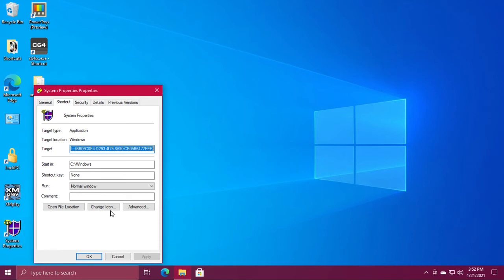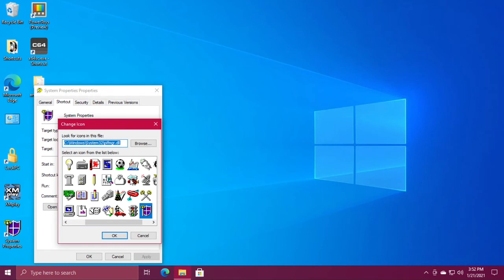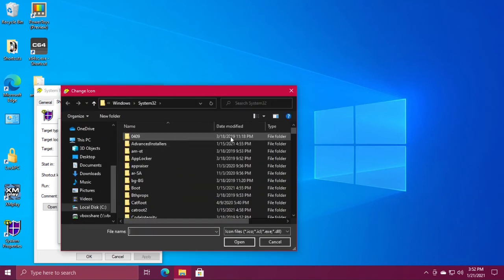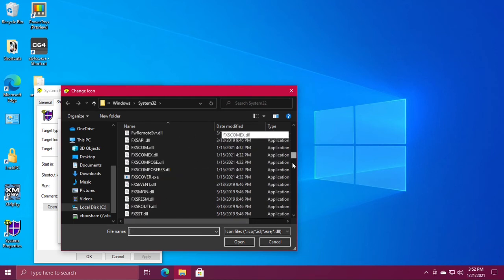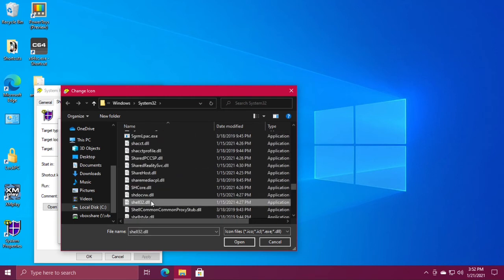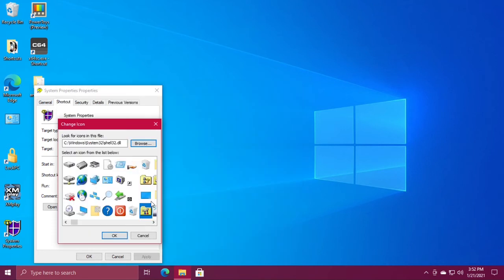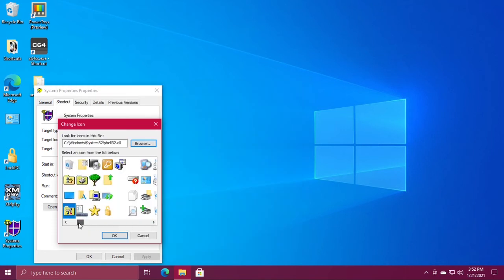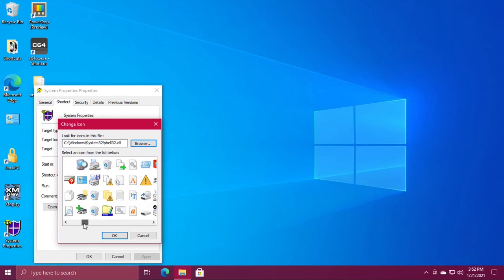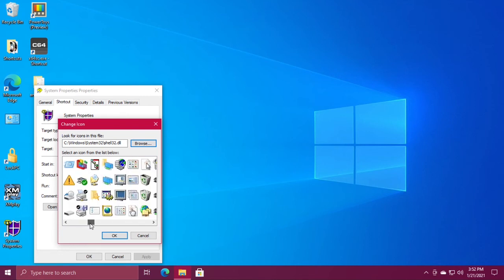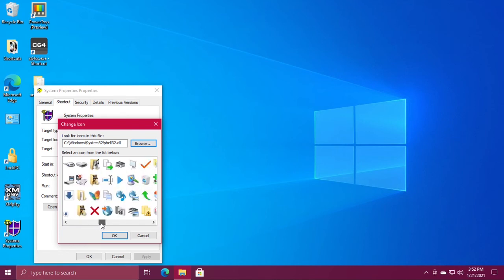But if you don't like it, hit change icon again, click browse, scroll down to shell32.dll. This is another good size selection.